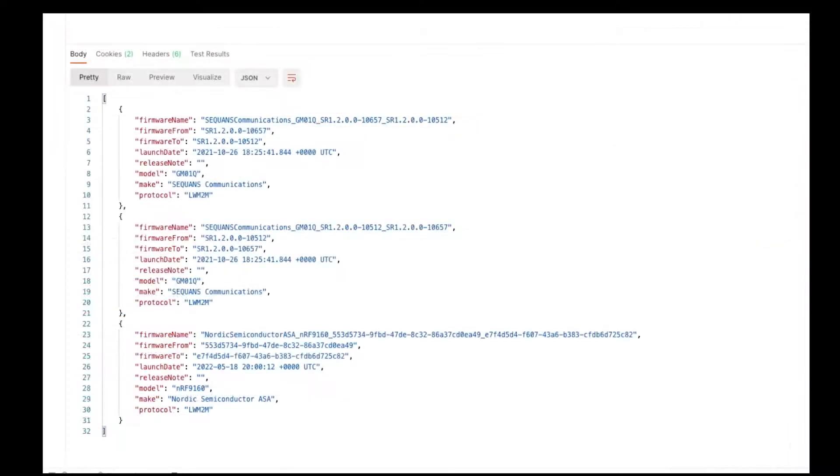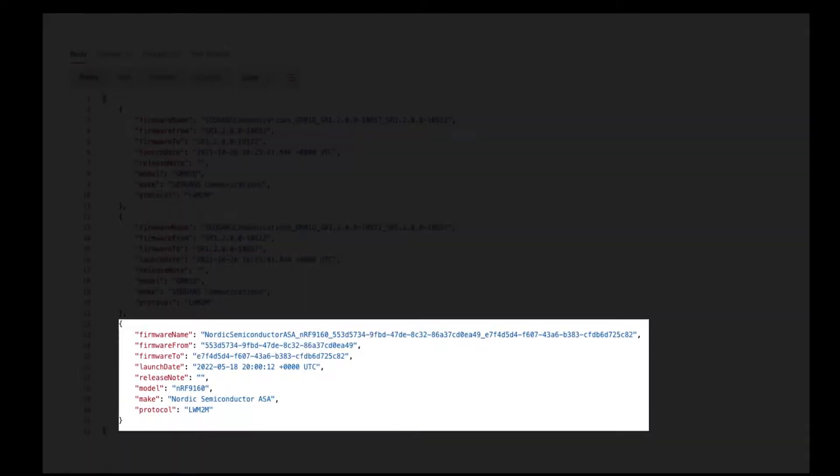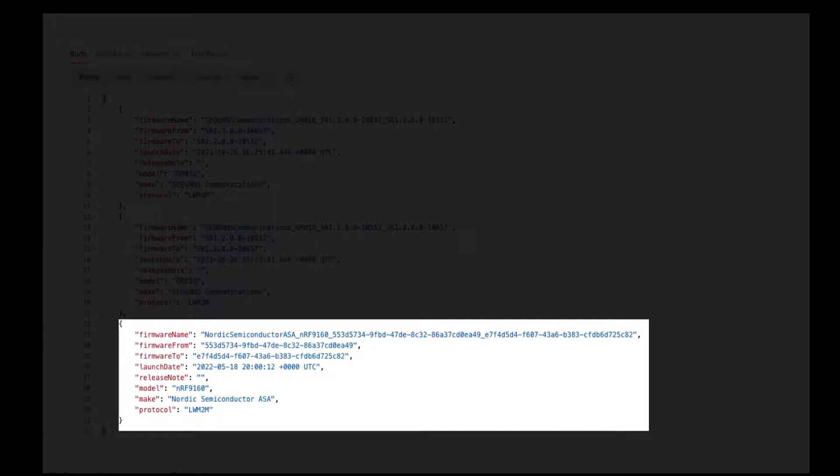In the response, you can see that this account has three available firmwares. Information provided will be the firmware name, the firmware from and to versions, the launch date, and the make and model of the module to be updated.